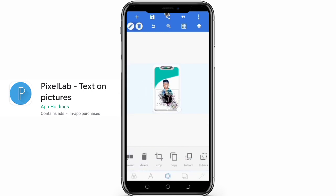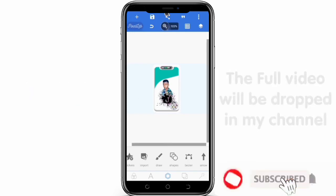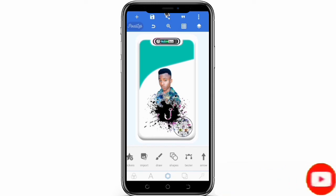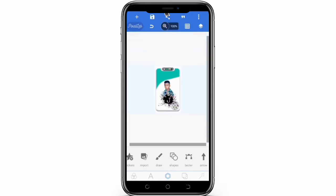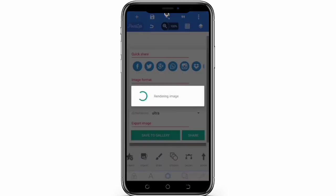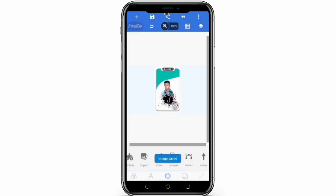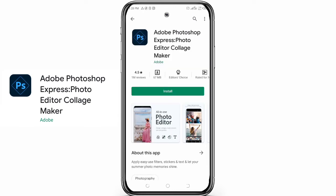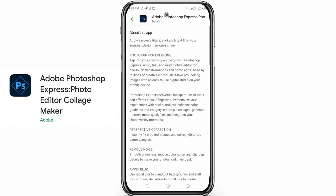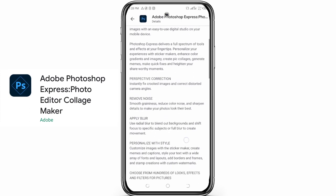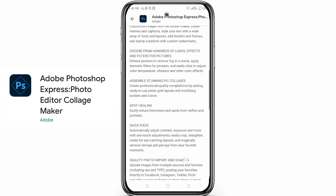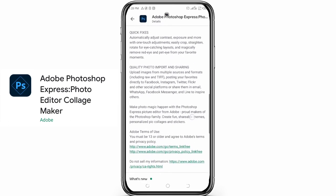Pixel Lab is free to download on the Play Store — link will be in my description. I'll also be making a separate video on each of these applications showing you how to use them properly. Next on the list is the all-rounder commercial graphics app on mobile, which is Photoshop Touch, popularly known as PS Touch. It's a mobile version of Adobe Photoshop and it's pretty much the best app for commercial graphics design on mobile.